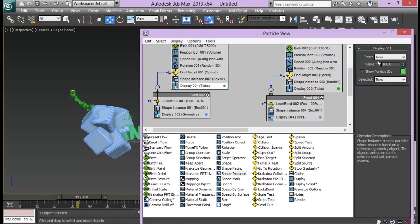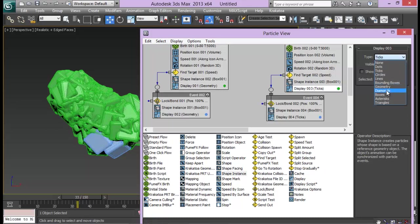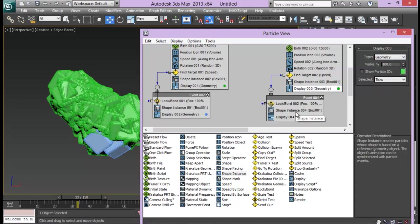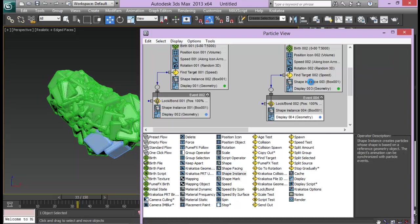Now for up here also I am going to change it from ticks to geometry. From this one also, ticks to geometry. And for this one also, ticks to geometry.